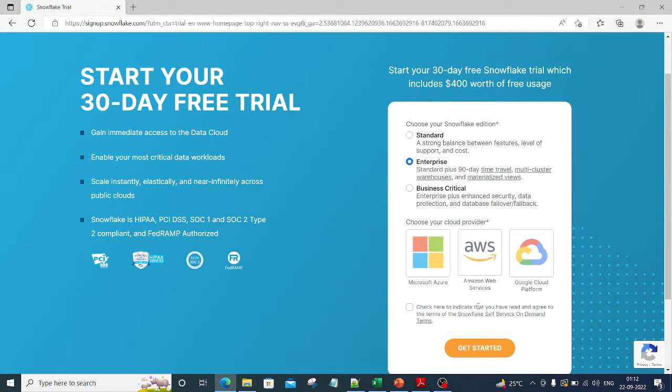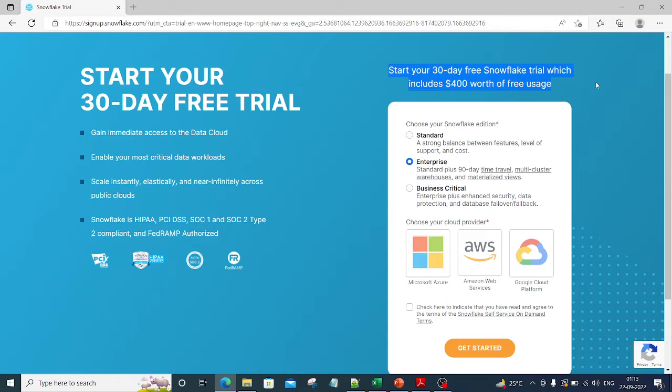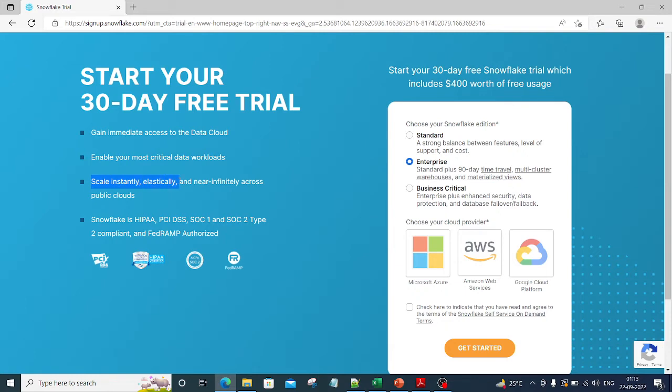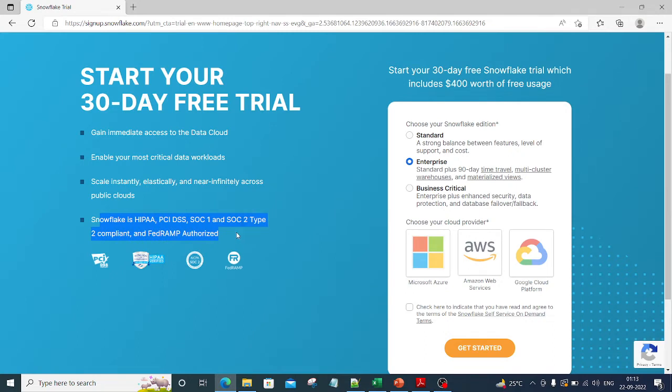Now when I click on continue, you can see these are the Snowflake editions it's asking you to choose from. It says start your 30-day free Snowflake trial which includes $400 worth of free usage. You'll gain immediate access to data cloud, enable your most critical data workloads, scale instantly and elastically across public clouds. Snowflake is HIPAA compliant, SOC 1, SOC 2 type compliant. These are the compliance standards you need to follow as an organization. For example, if you're dealing with healthcare data, your product needs to be HIPAA compliant.